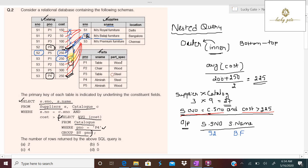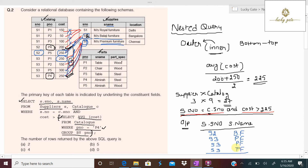Continuing: cost 250 > 225 — true, so s3 and 'Premium Furniture' appear in the output. Next, cost 150 > 225 — false; cost 300 > 225 — true; cost 250 > 225 — true. These last two combinations also belong to s3, adding 'Premium Furniture' twice more. As a result, the query returns 4 rows, so the answer is option C.